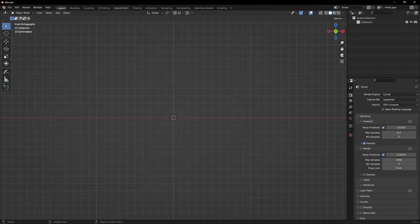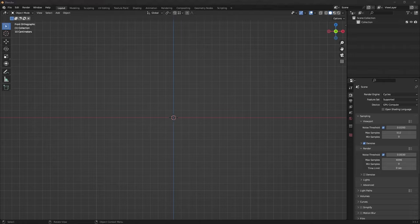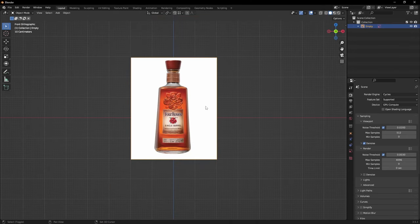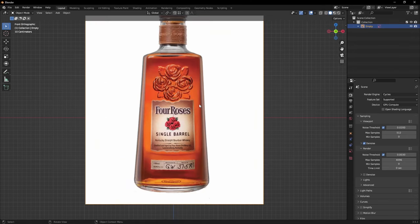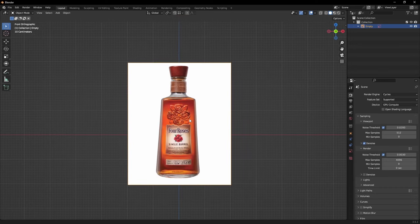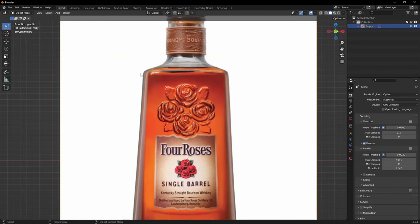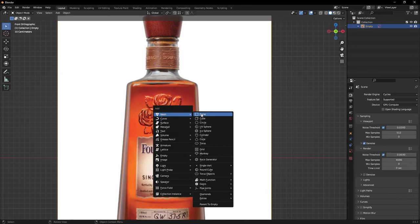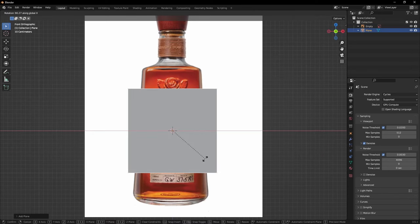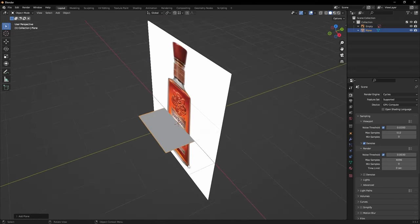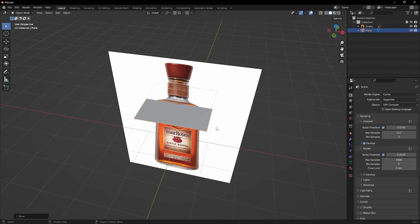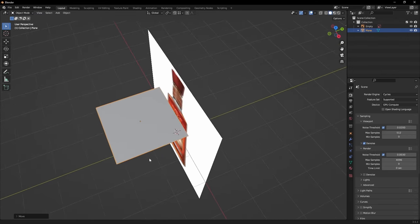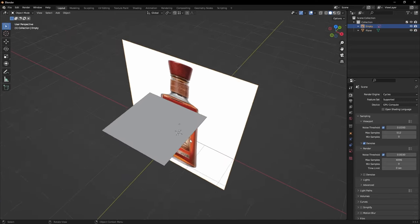So the first thing I'm going to do is open a reference. I already have some downloaded so I'll just drag and drop it in the scene. I'm modeling this bottle of bourbon — it's Four Roses. There's something interesting about this bottle: we have a shape that's sort of a square transitioning into a circle, so let's start by adding a plane and keeping it flat to the ground. We'll take care of the scale later and push it in front of the reference image.